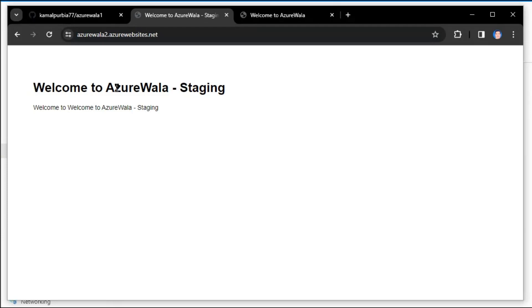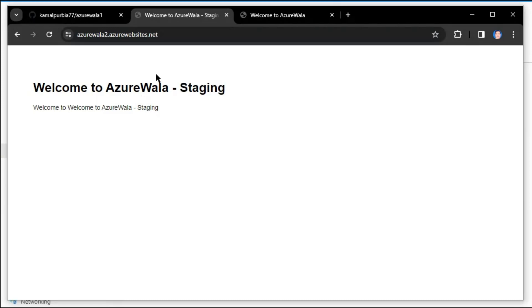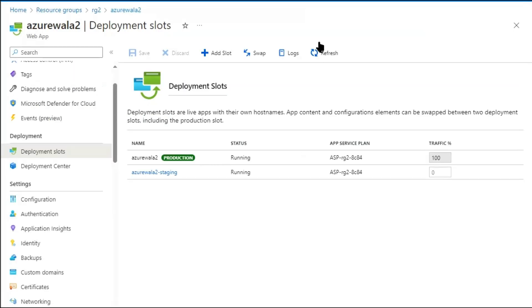Now the content of the staging slot is reflecting in the production slot. But as per the question, if we are facing any issue with the staging content, what should we do? The quickest way is that we can swap it back.